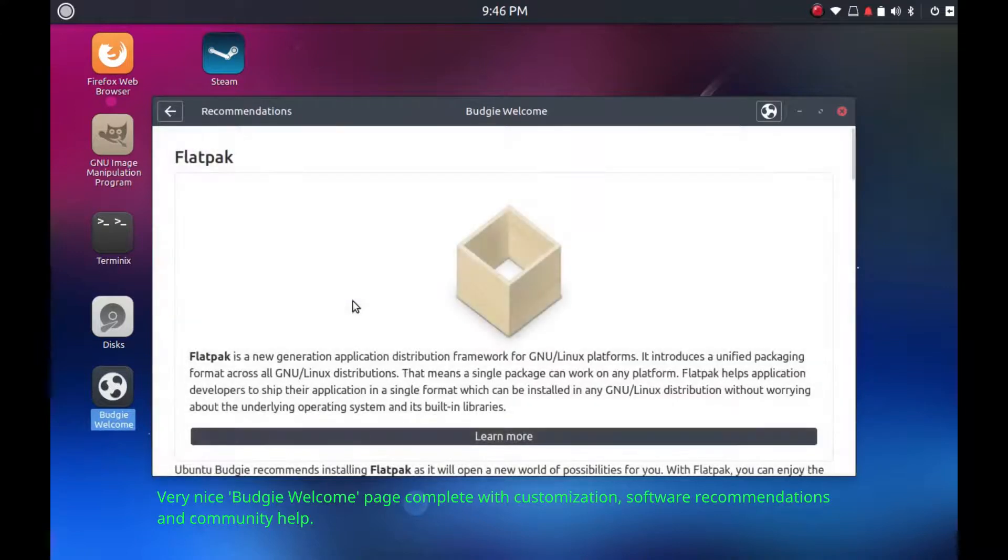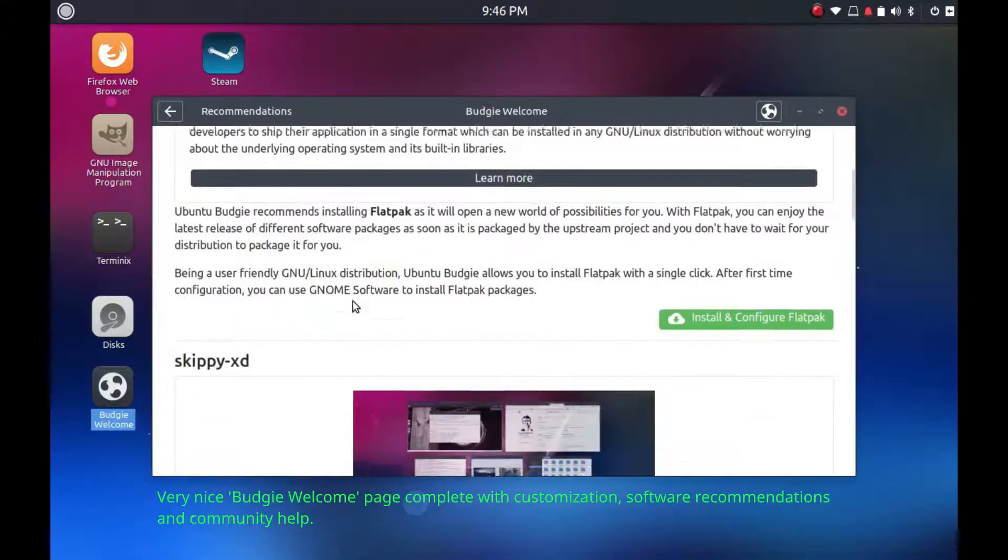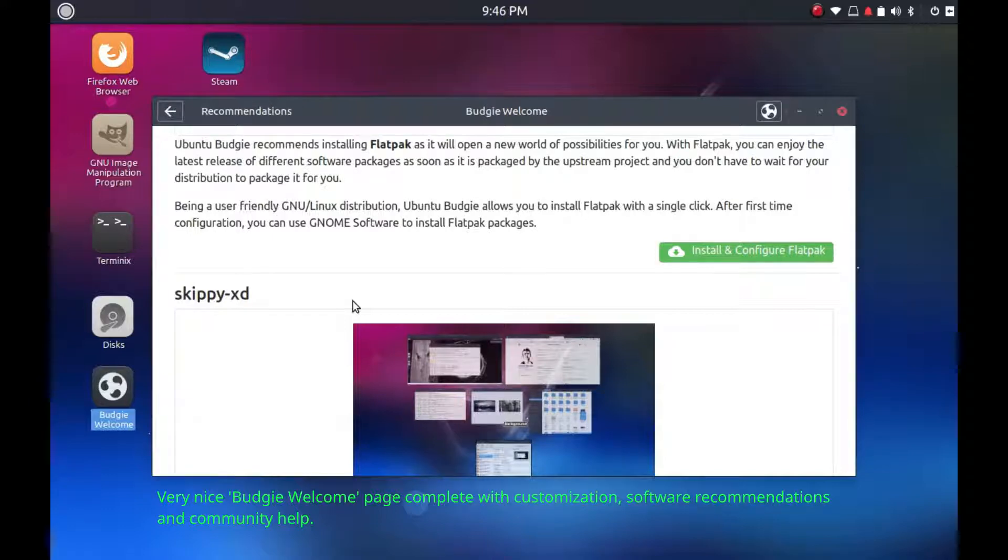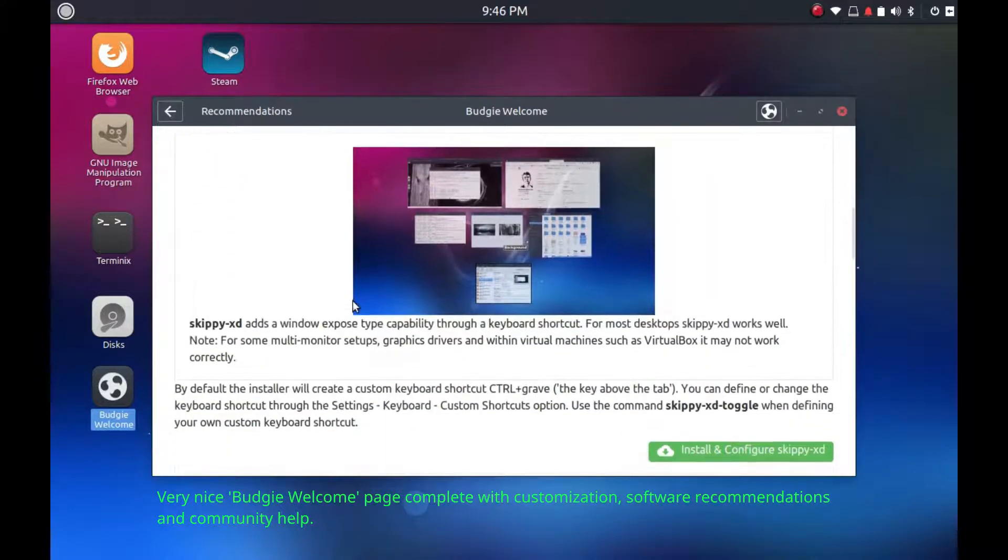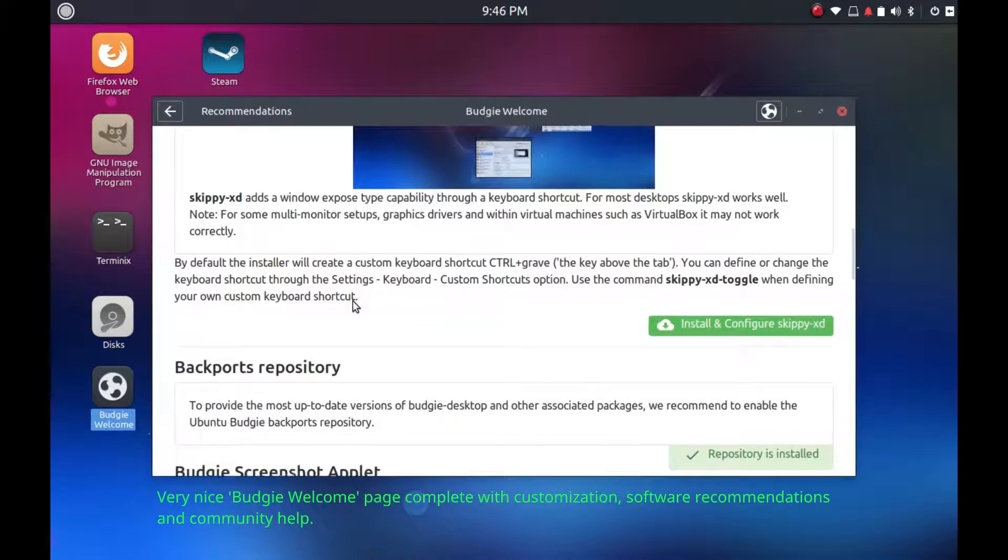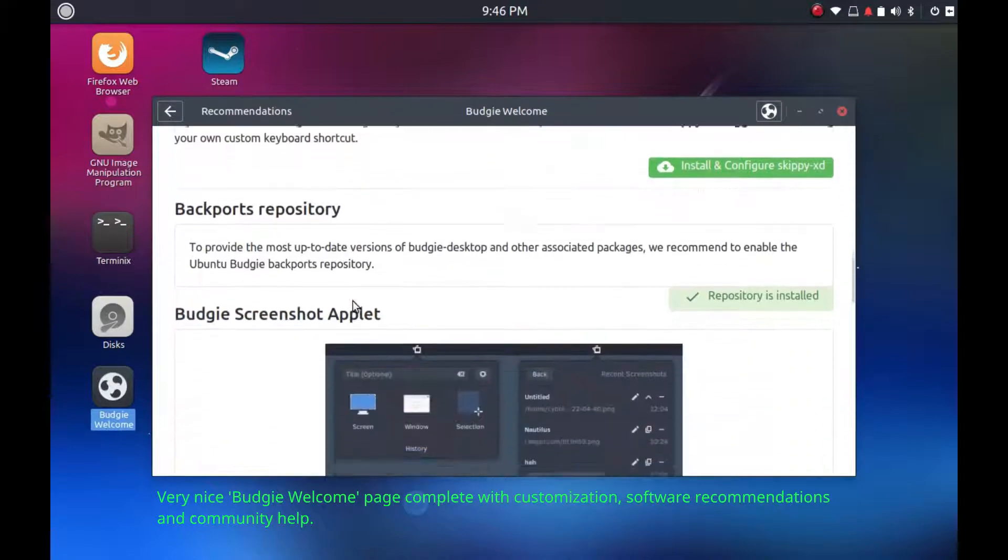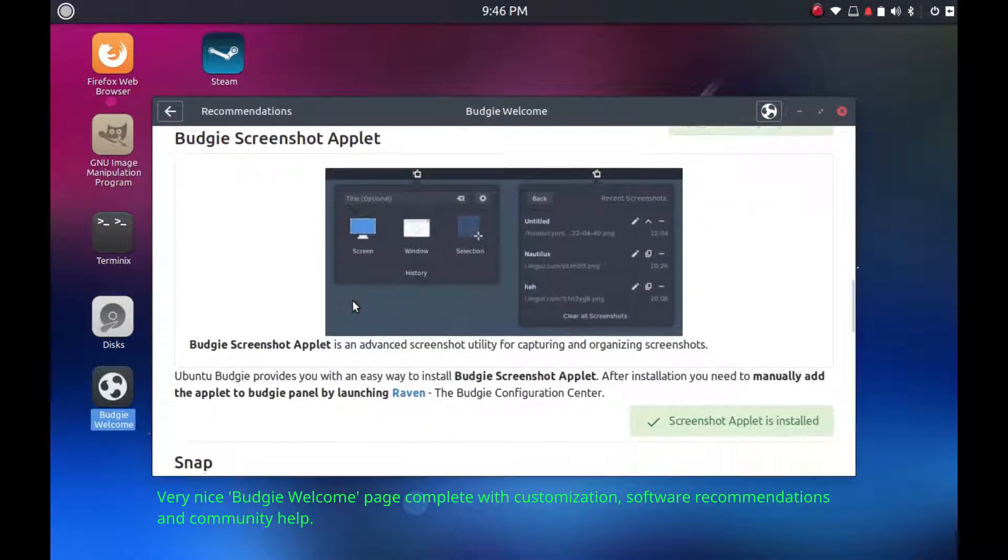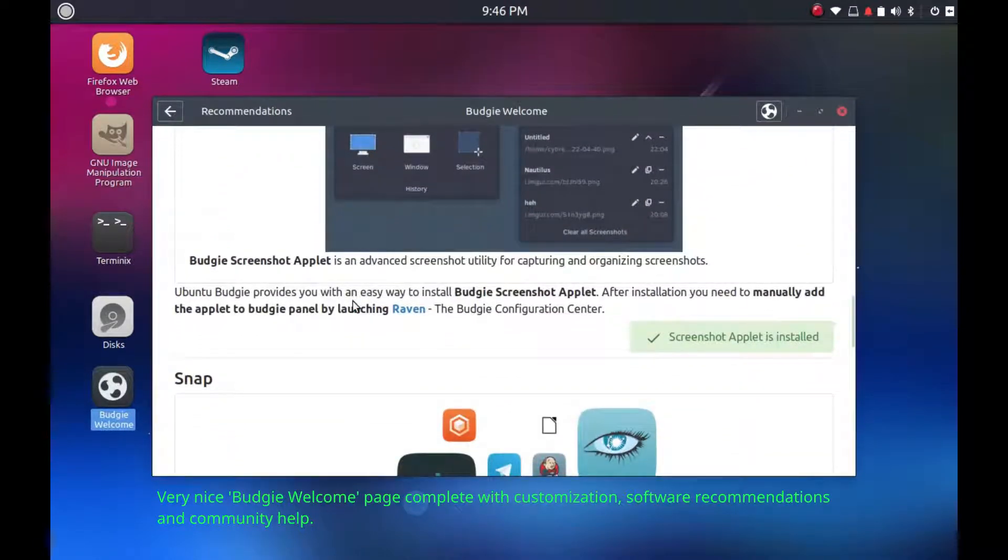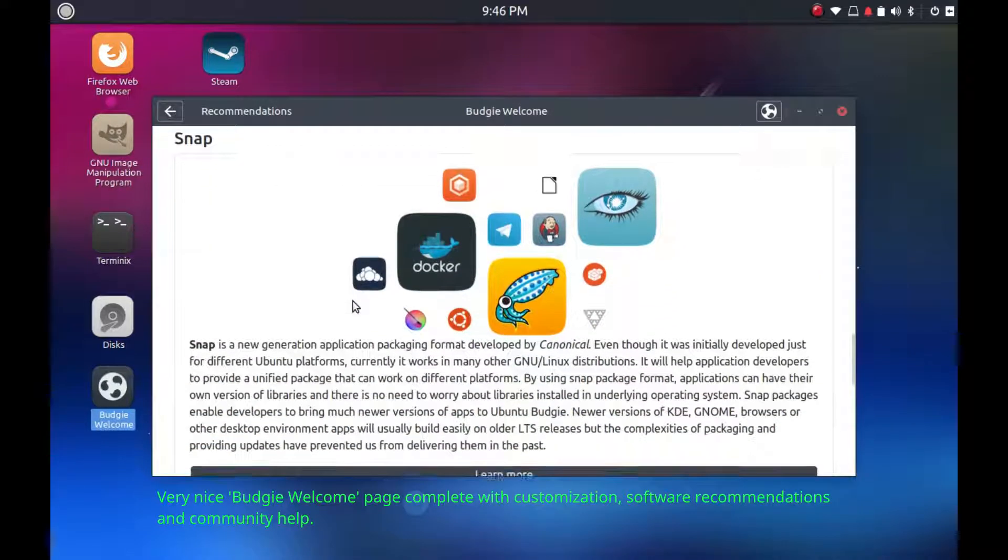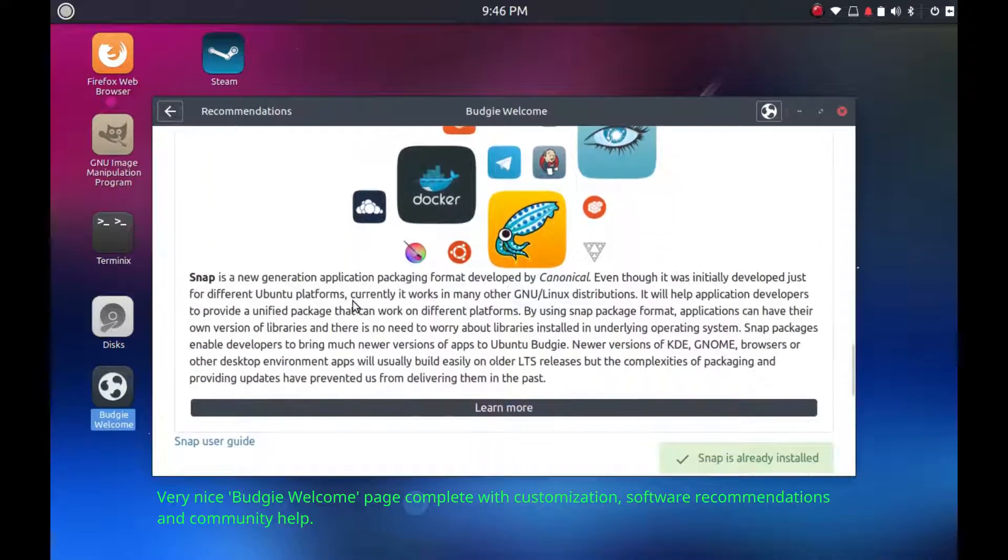I first heard about this operating system doing the Destination Linux podcast. I was co-hosting there with an individual named Dustin, and Dustin does some work for Budgie. So I went and checked it out, and I just happened to need to put Linux on my MacBook. So I installed it here, and I absolutely have fallen in love.